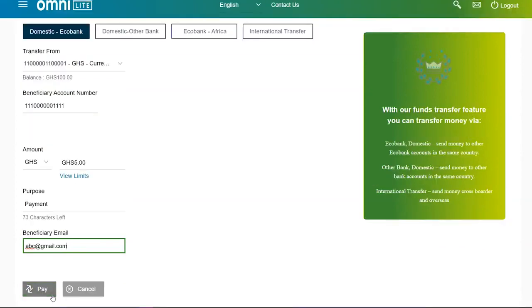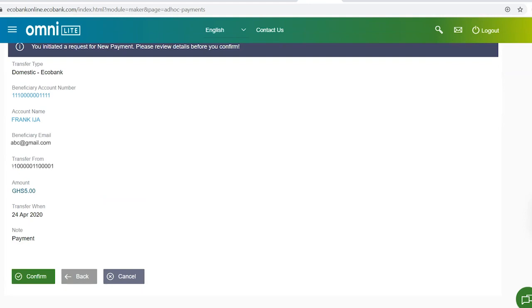Click on the pay button. You'll be presented with a confirmation of the details and if all the details are correct, click on the confirm button.